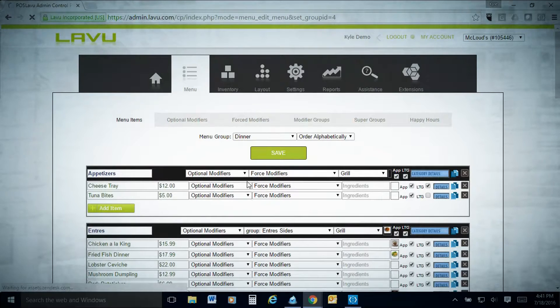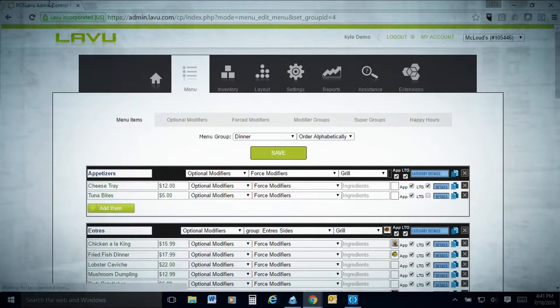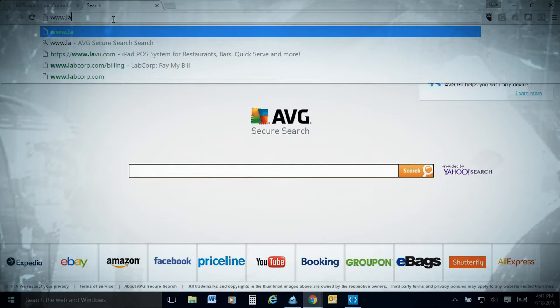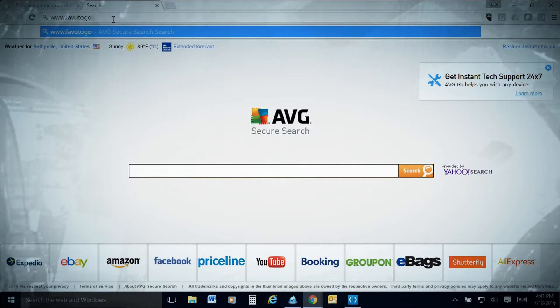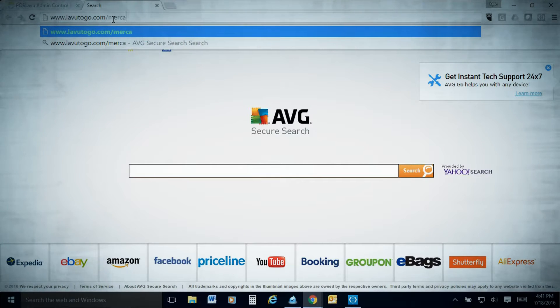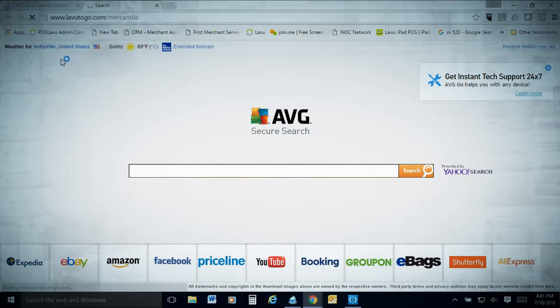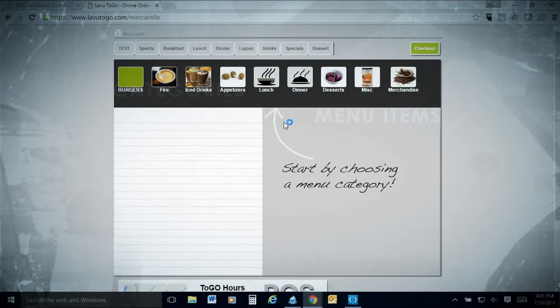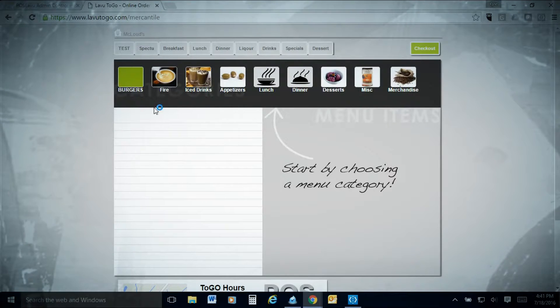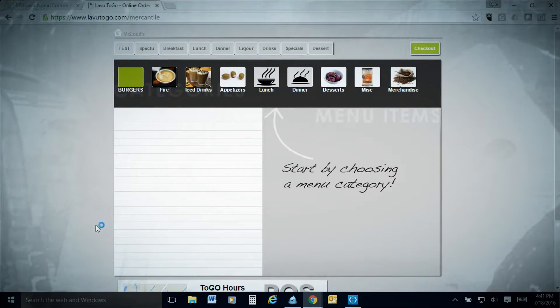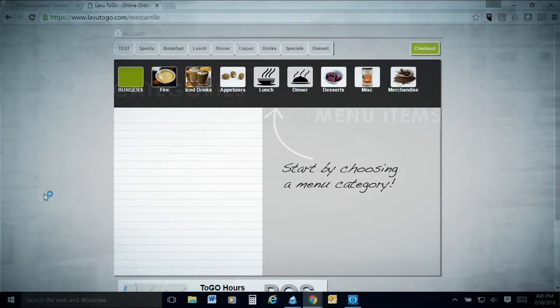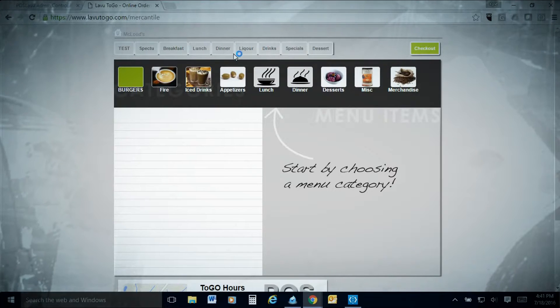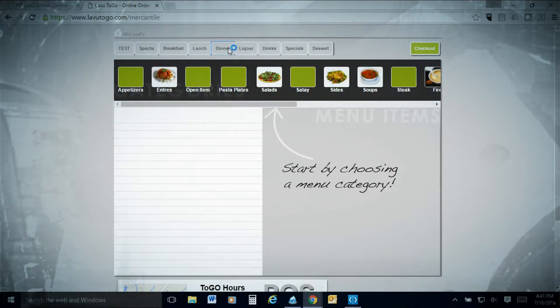Now once we save this, now the only thing on the LAVU to go will be the cheese tray and everything else with the LAVU to go checkbox marked. The next step would be to actually show you how these items show up on the menu for LAVU to go. We're going to open a new window here and it's just going to be lavu2go.com slash mercantile.